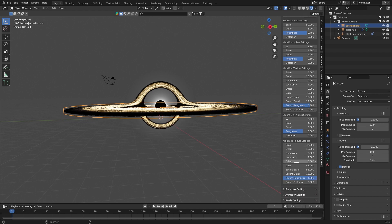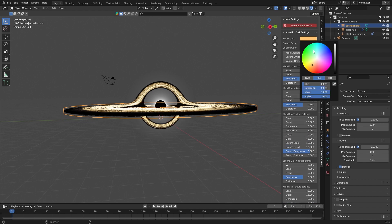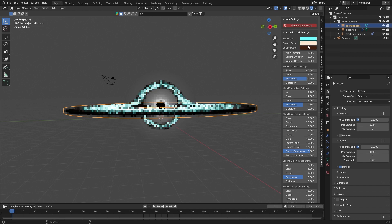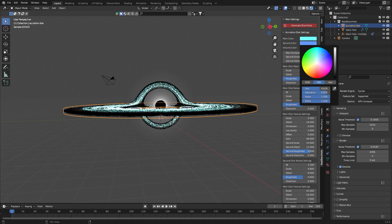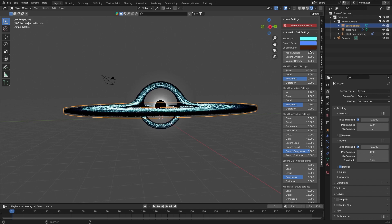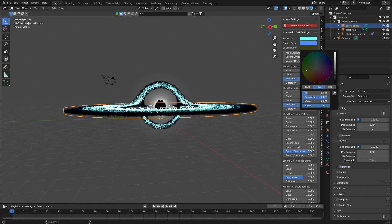When you select an object a menu with material settings will appear, which is entirely procedurally made. There are quite a few of them, but really if you don't feel like tinkering with all of them, the settings at the top will be great.